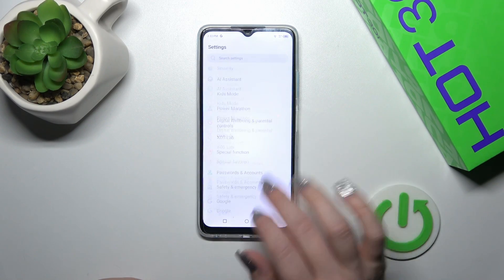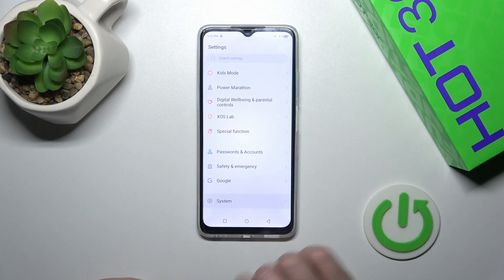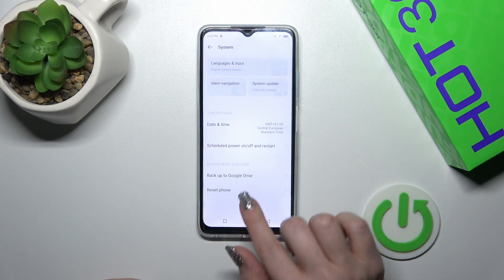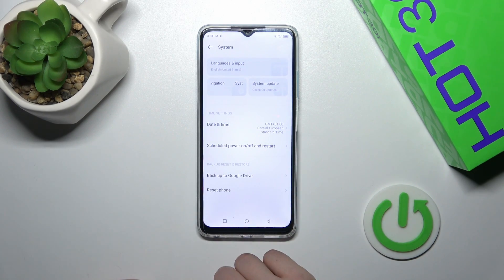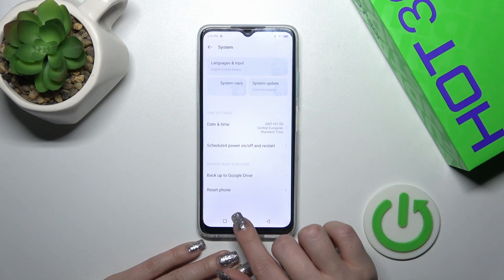Now let's tap into Settings, go to System, and we can see that the Developer Options are disabled.